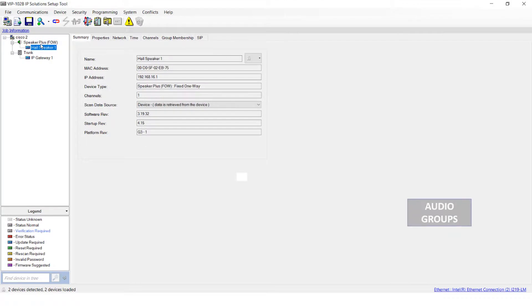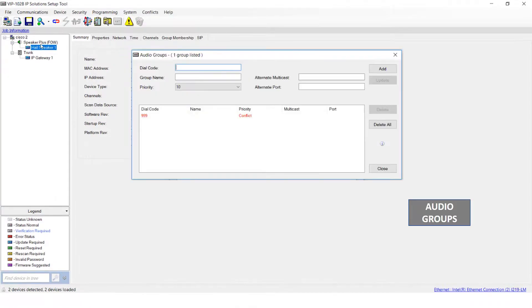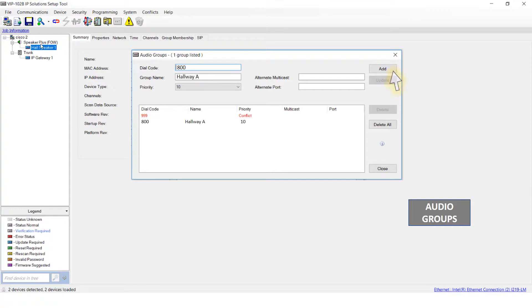Now let's set up an audio group. Select Audio Groups from the System menu. Enter the number that you'd like to use to reach this group in the dial code box and a name for the group, then click Add. We've created an audio group, but there's no devices assigned to it yet. Let's look at how to do that.